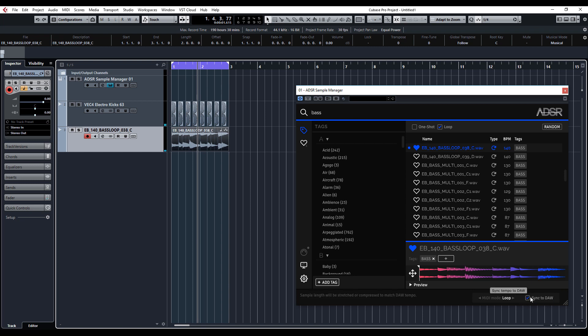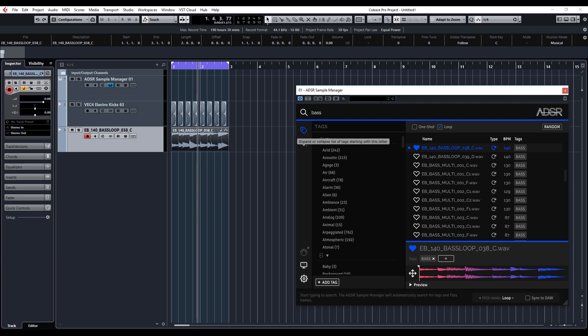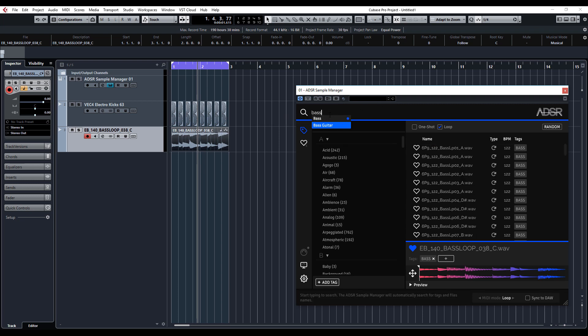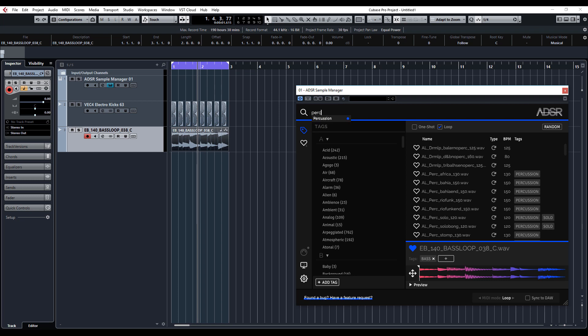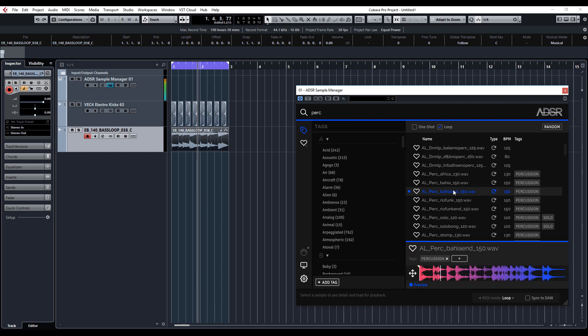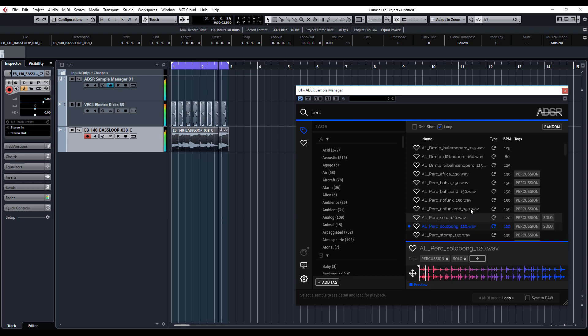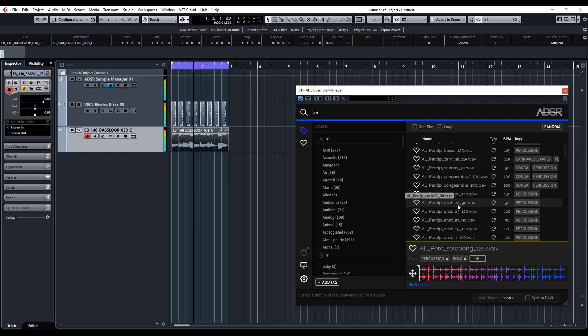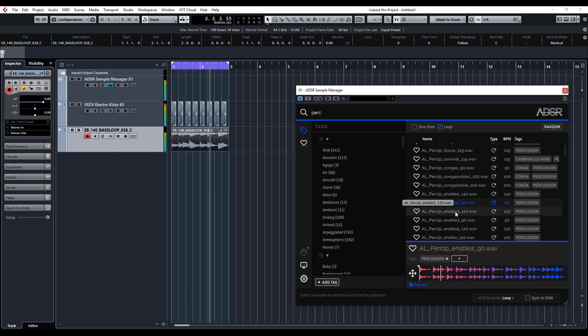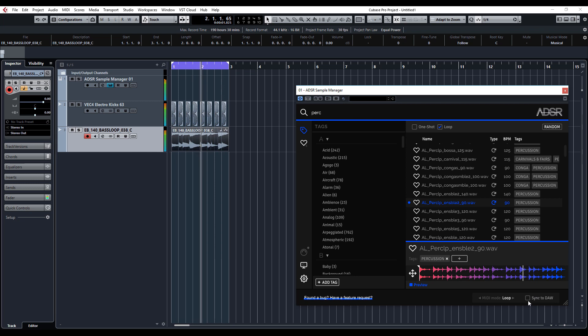You've also got Sync to DAW, so when it's playing the loops back, it's basically going to sync to the tempo of your project. Let's just type 'perc' and see what it comes up with. We'll have loops and let's play the project. Sync to DAW.